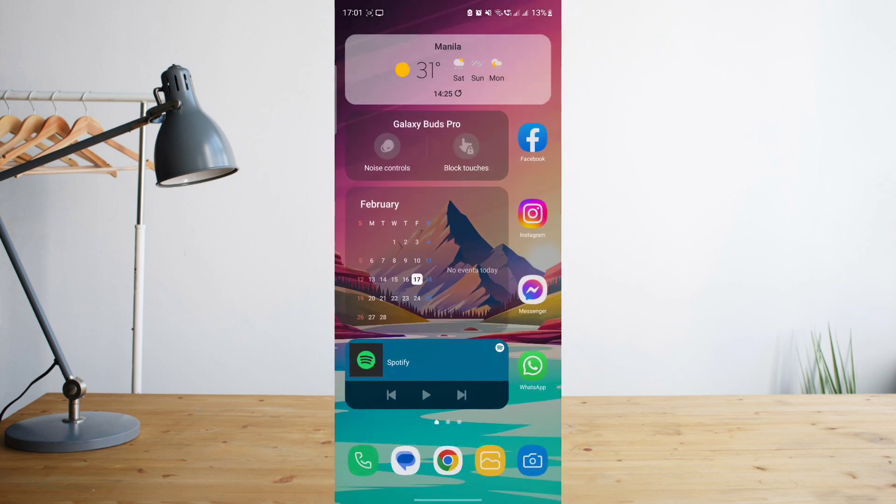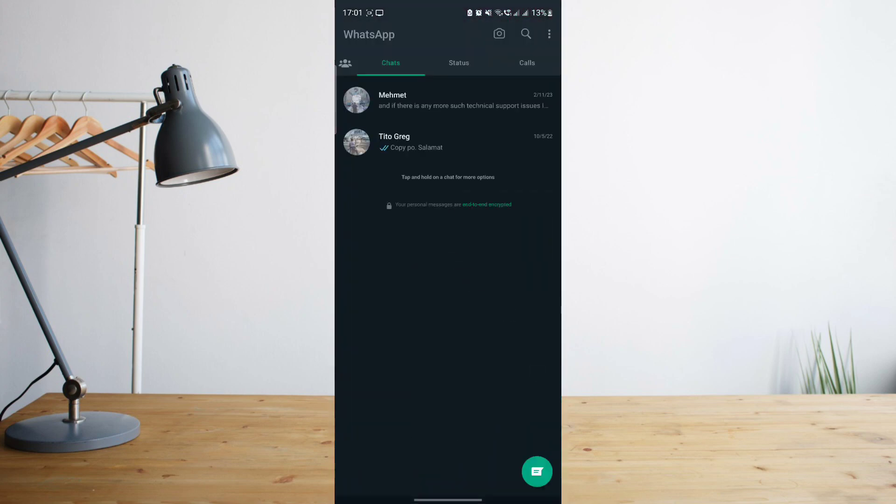Once you've done that, go ahead and restart the app by closing the app and then try opening it again and see if you'll be able to make use of it this time around.